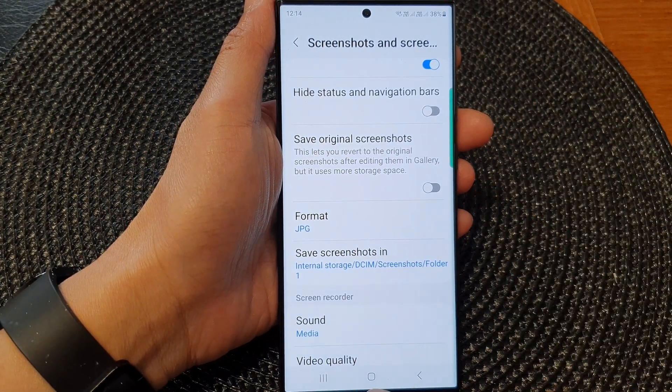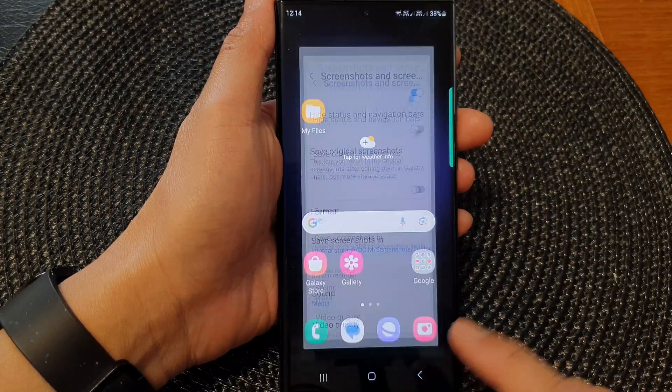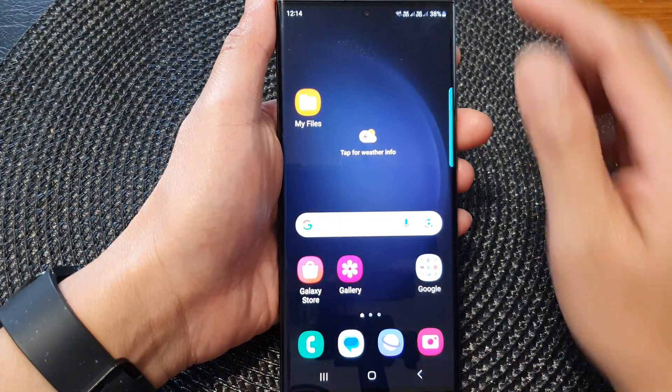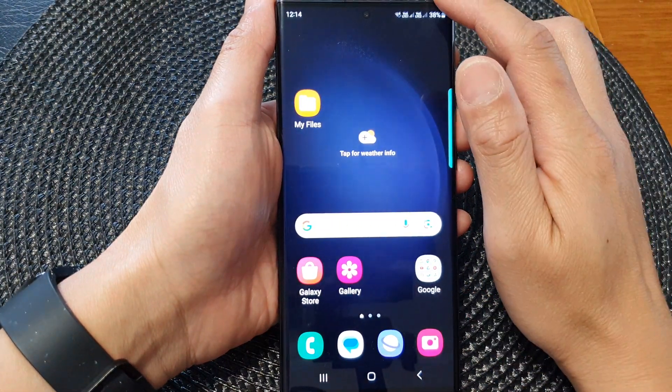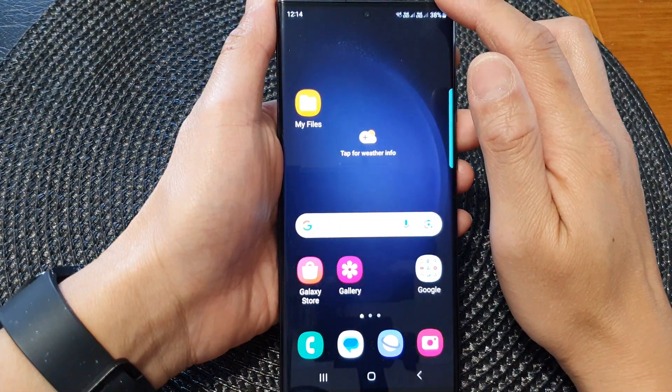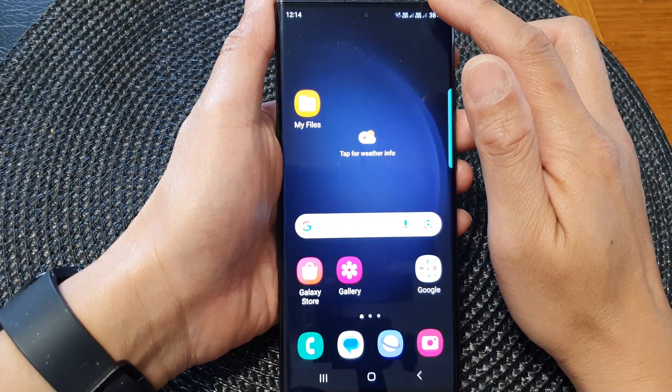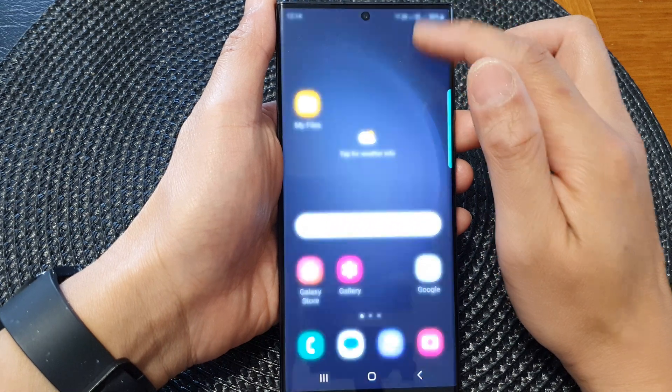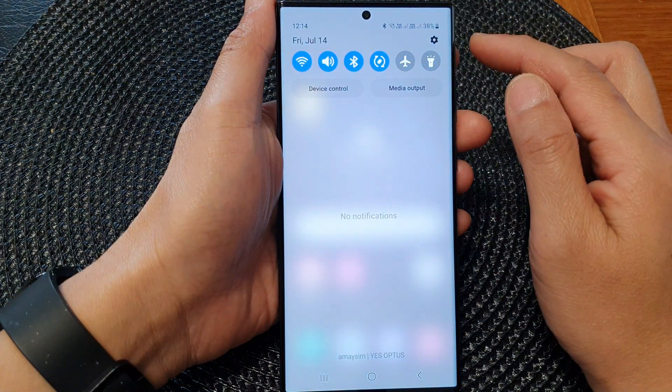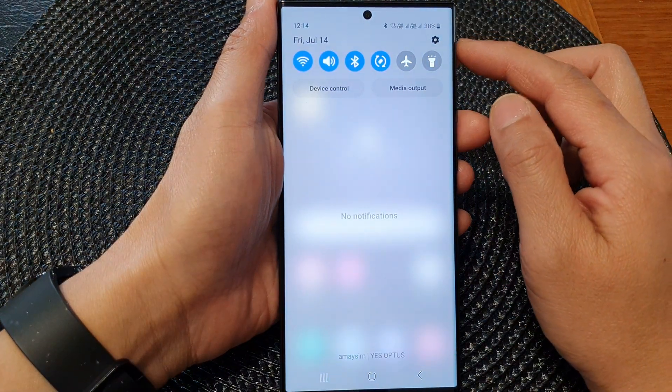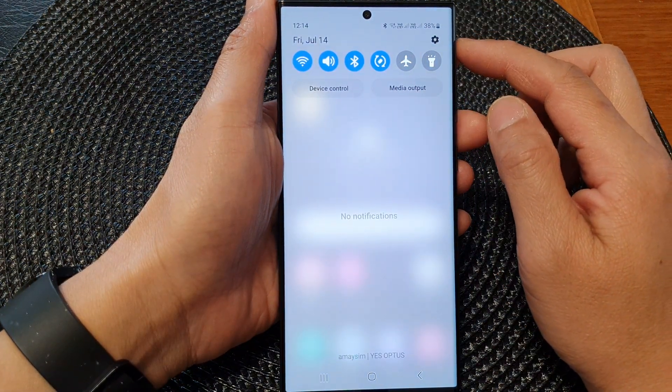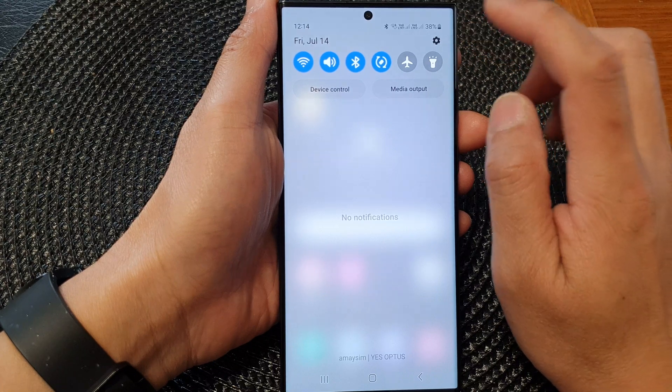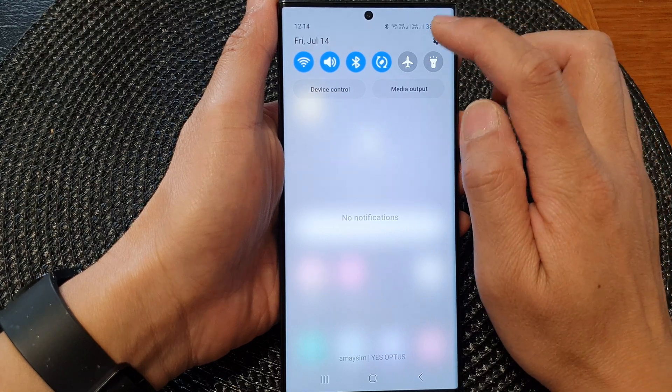First, tap on the home button to go back to the home screen. From the home screen, swipe down at the top and in the quick settings panel, tap on the settings icon.